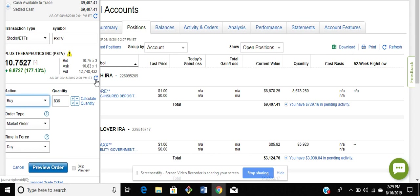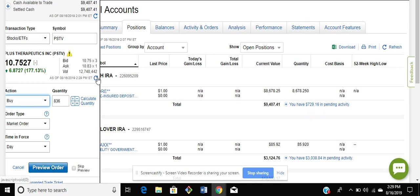All right, so later I'm gonna pick a stock. It's probably gonna be this one since I'm already looking at it, and then we'll see how it turns out.